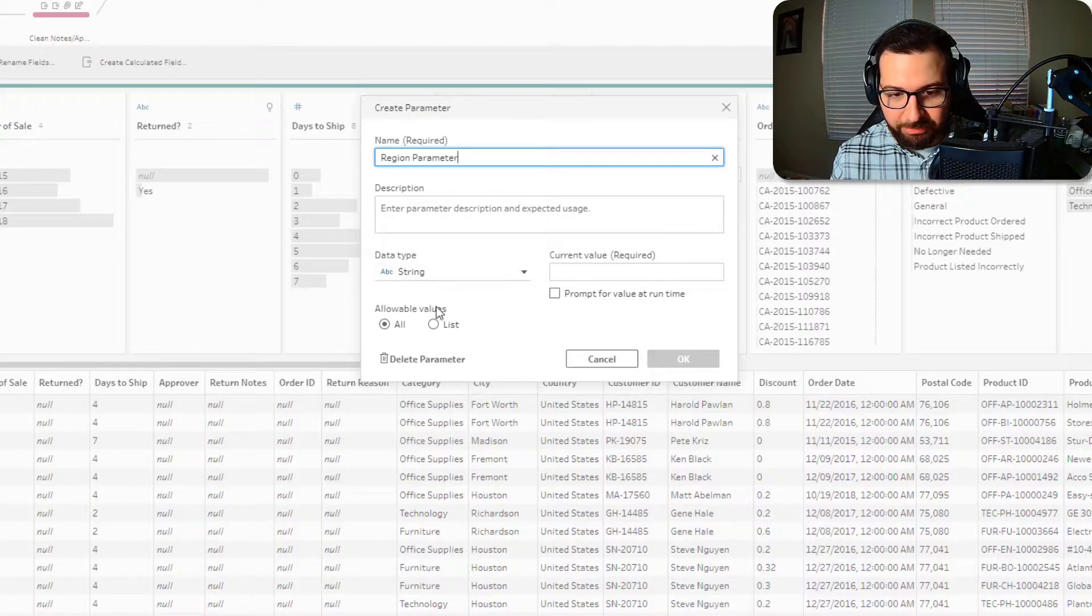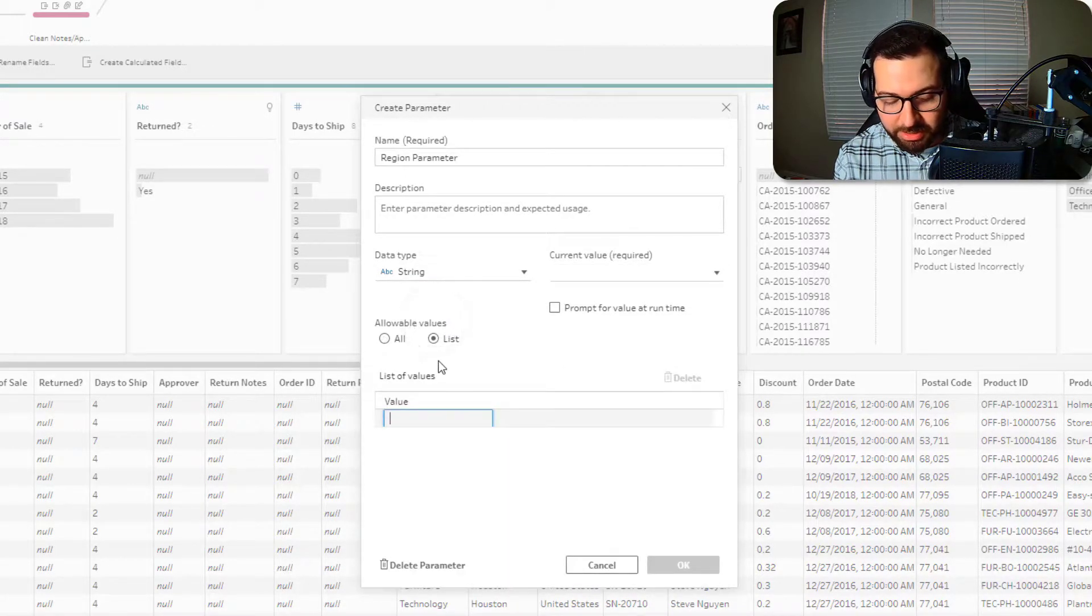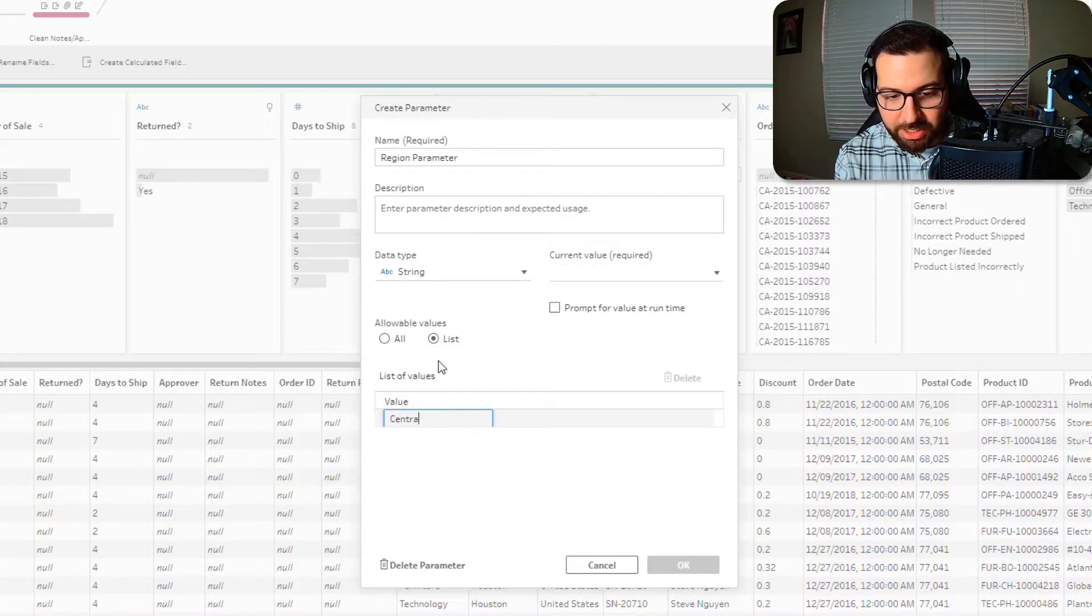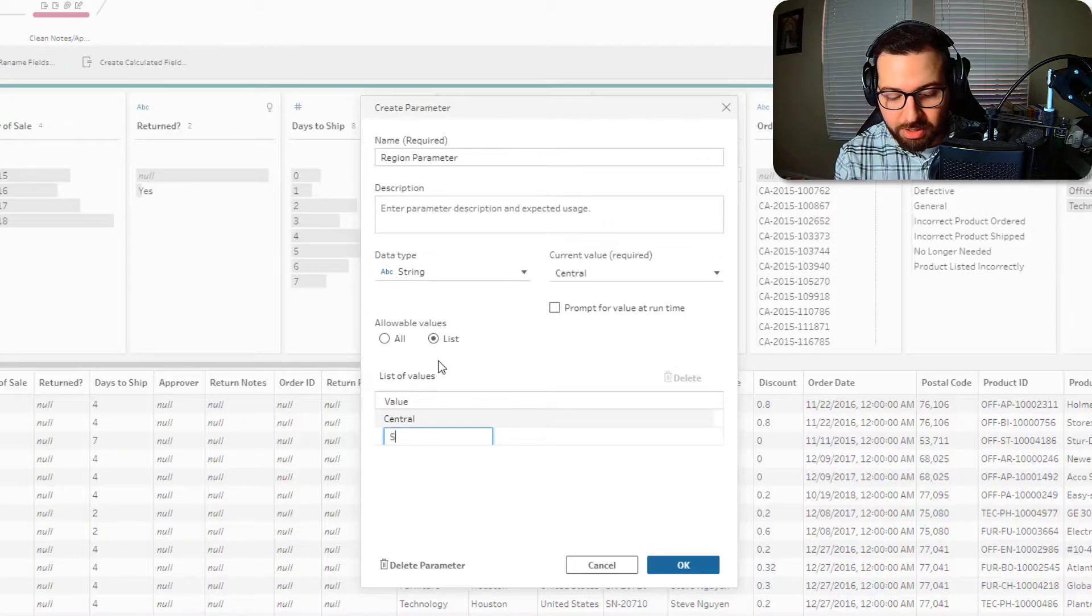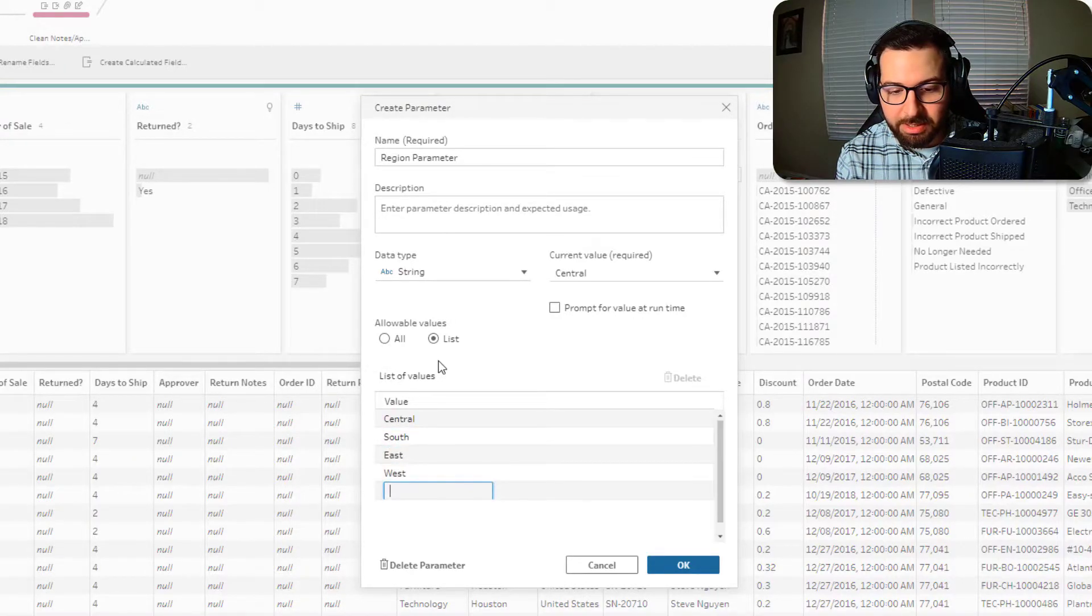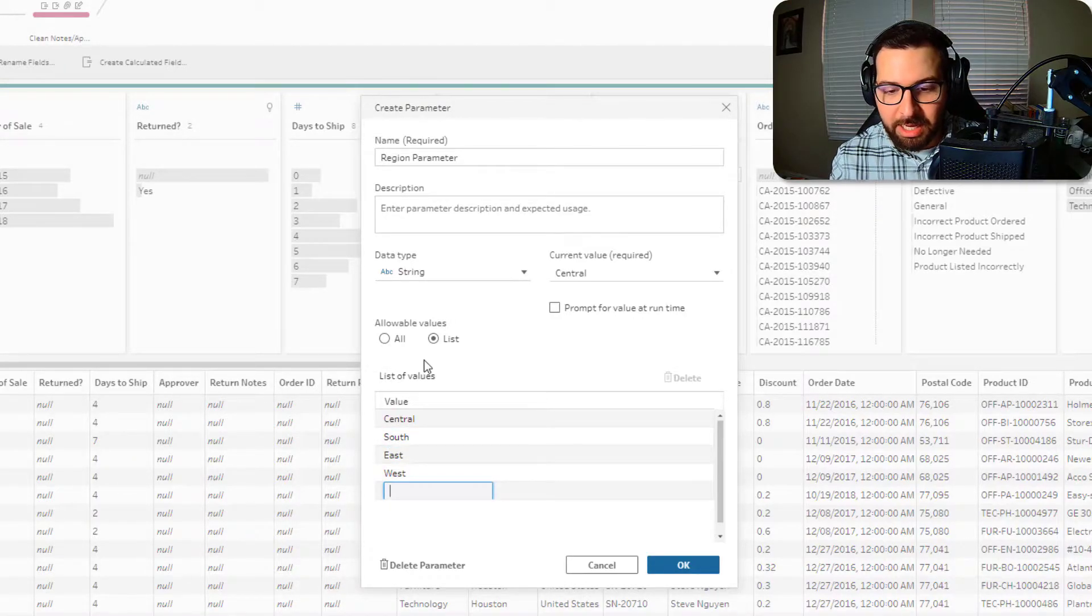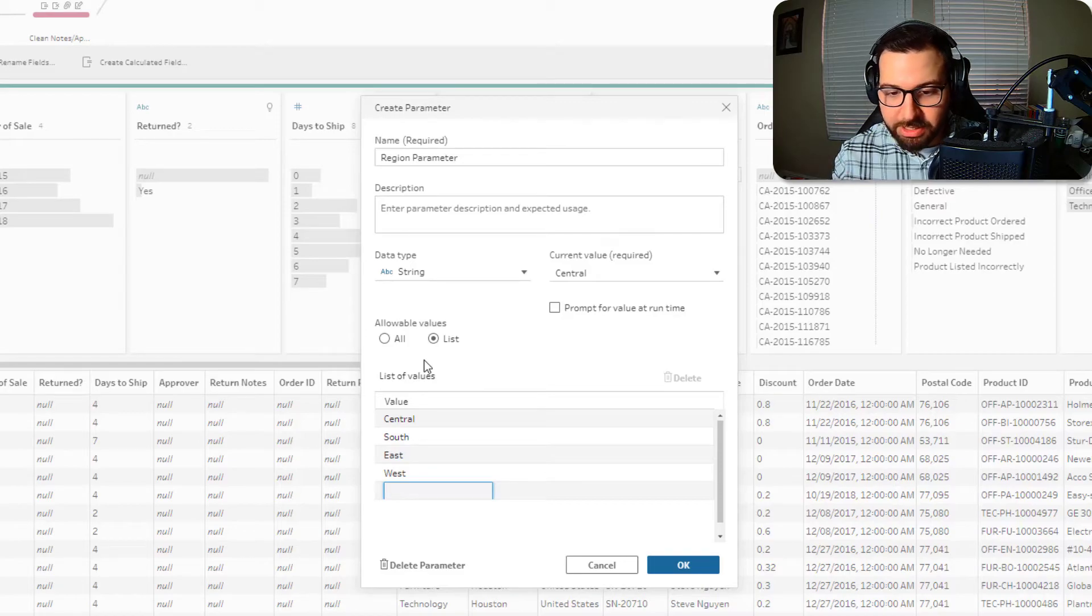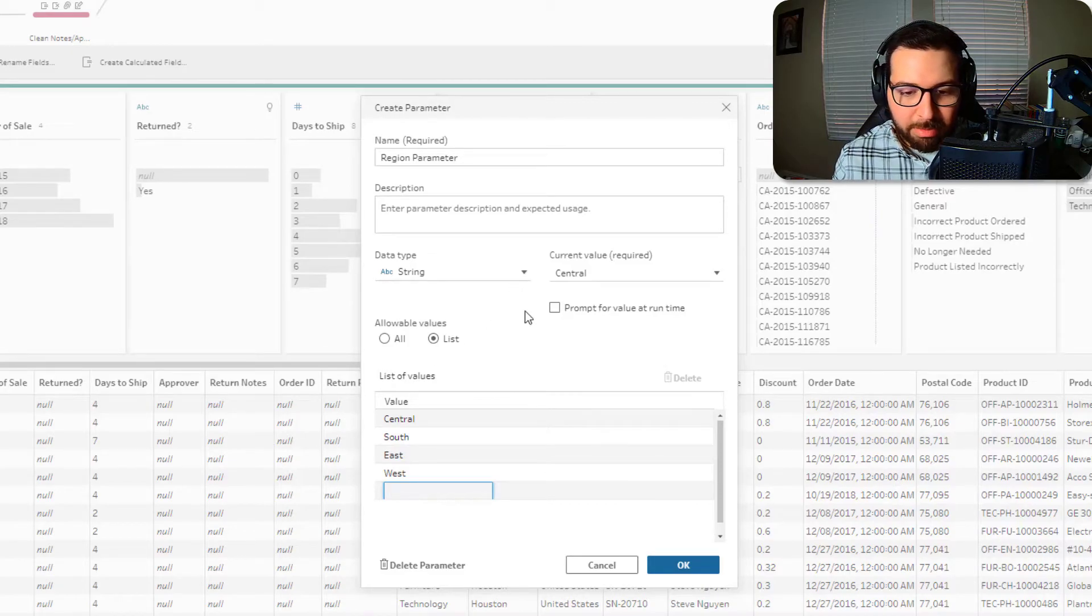I want this to be a string and I want it to be a list. And so we'll say central, south, east, west.